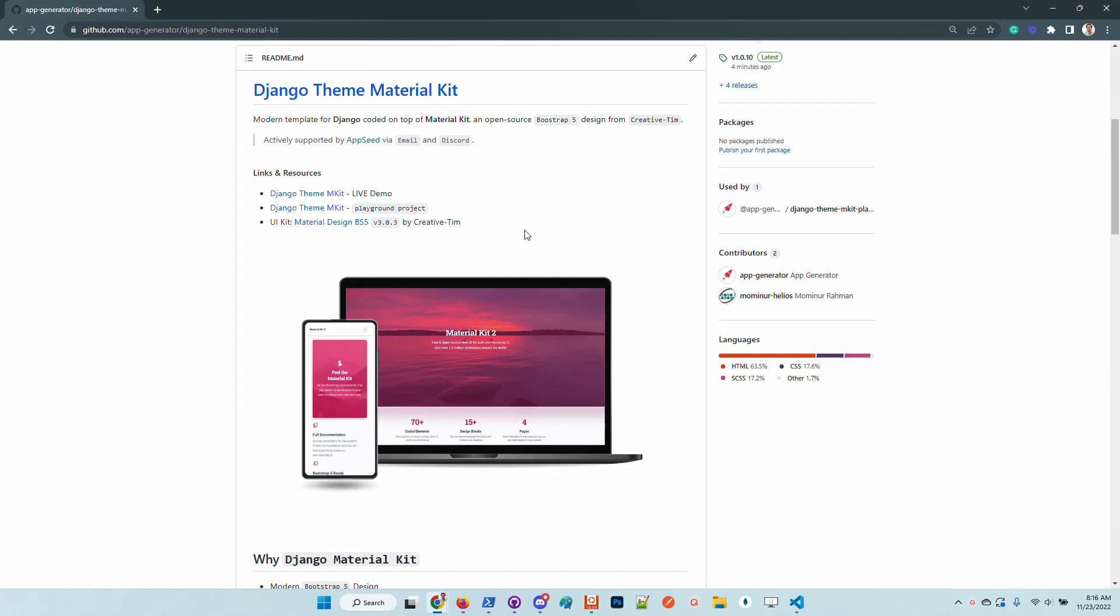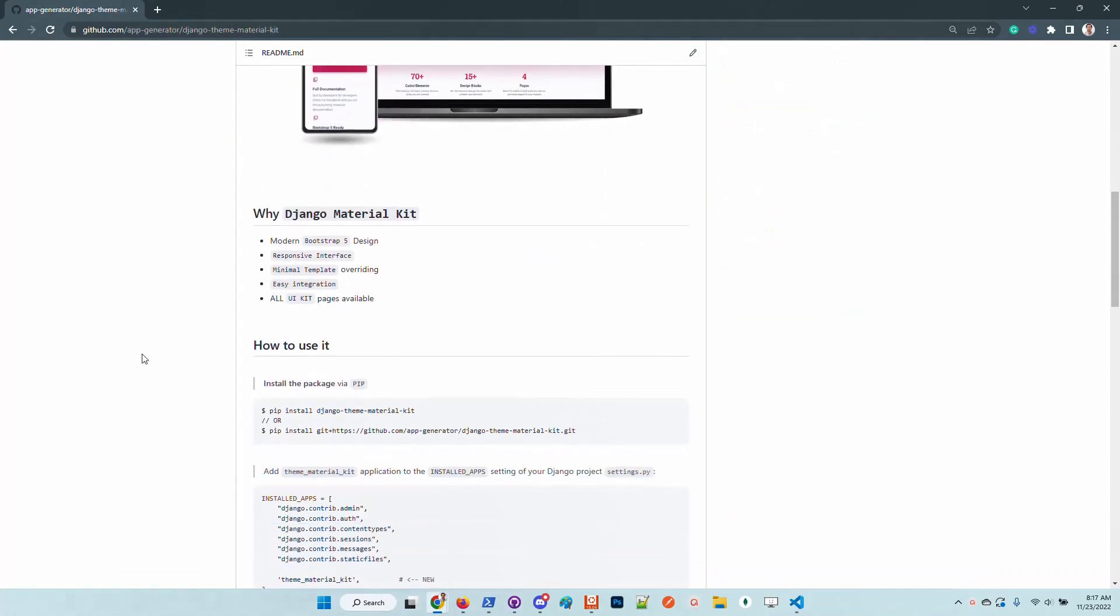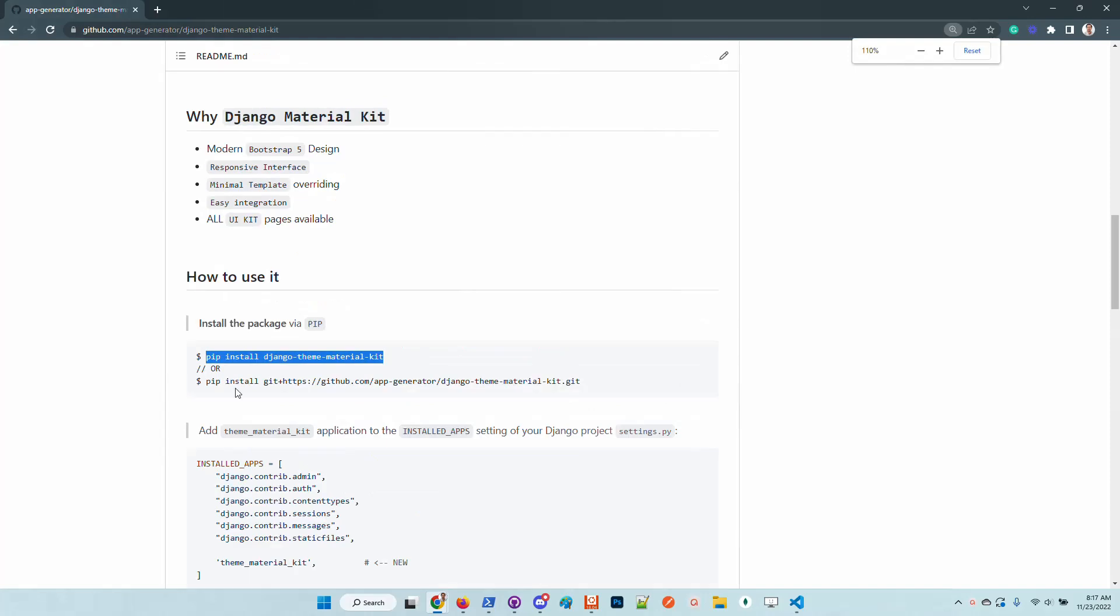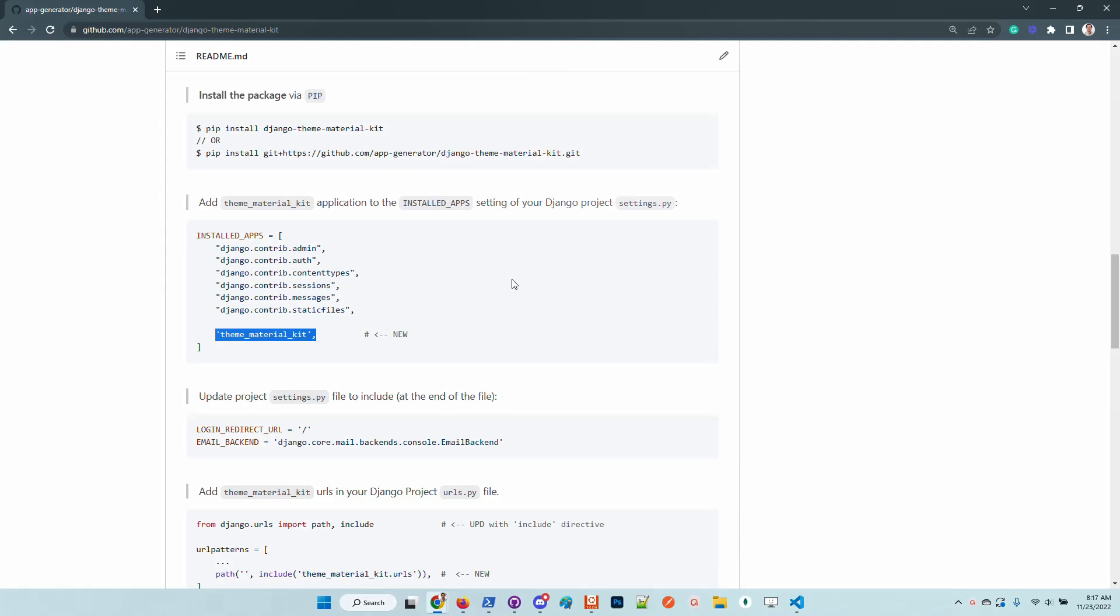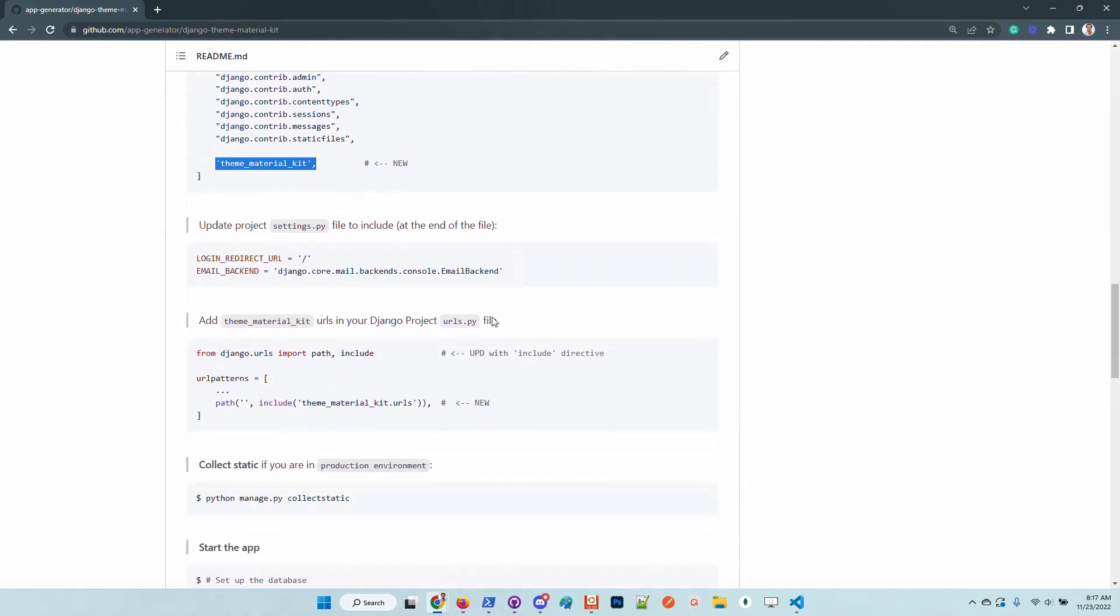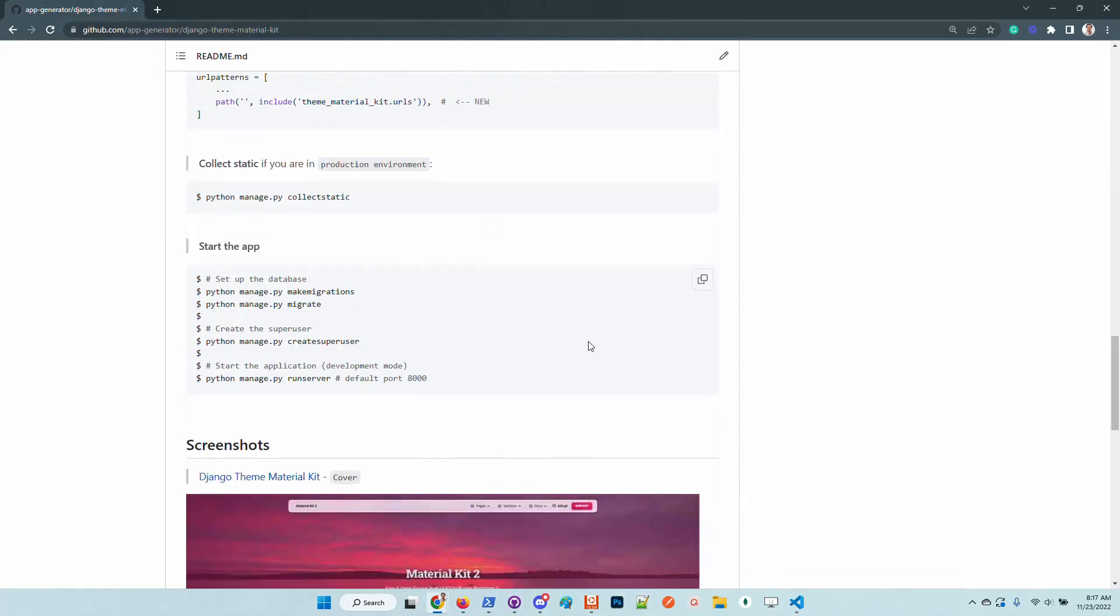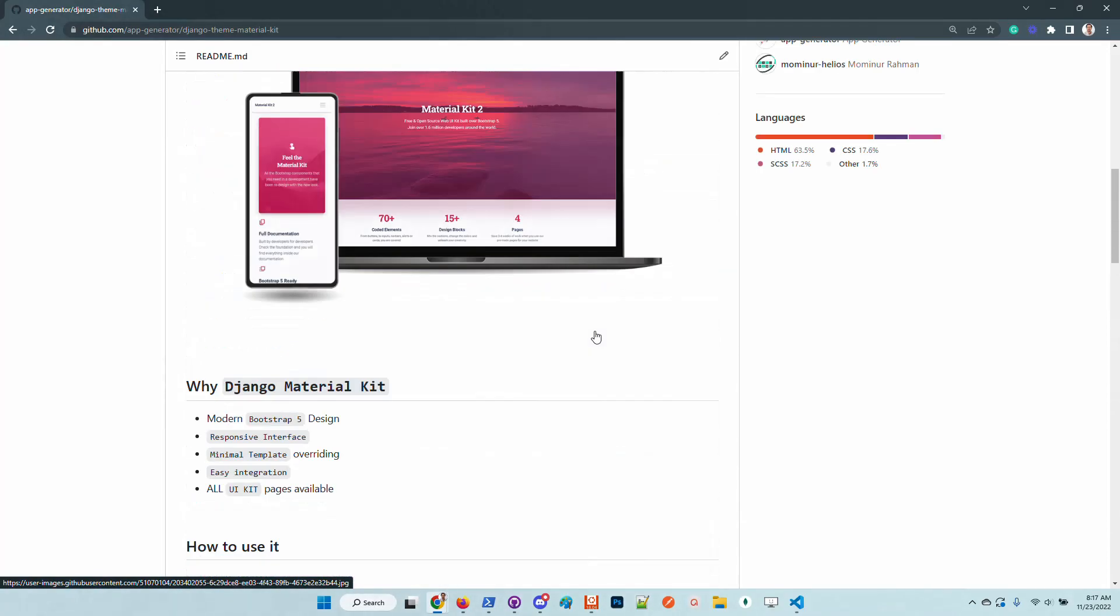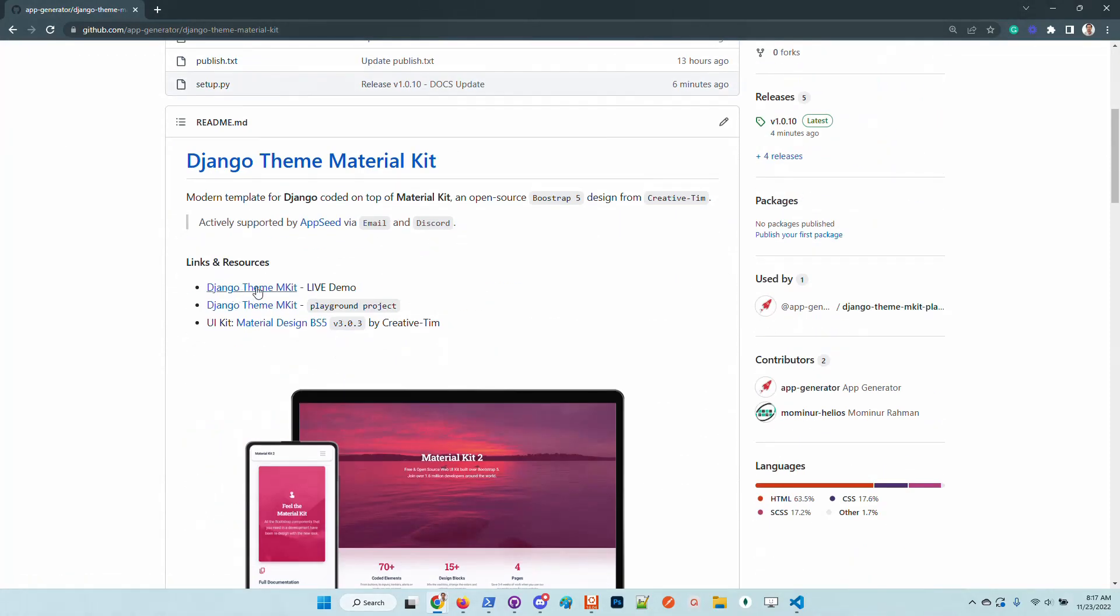The installation can be done using pip. The kit requires minimal Django configuration in order to be used in the Django project and I will demonstrate this material. Let's take a look at the demo.